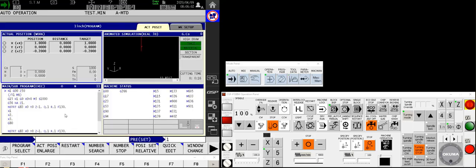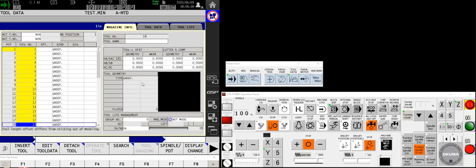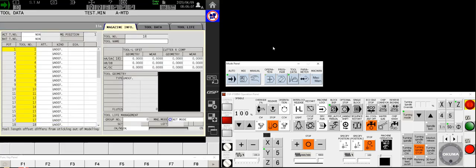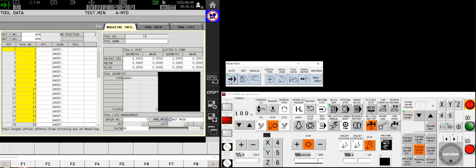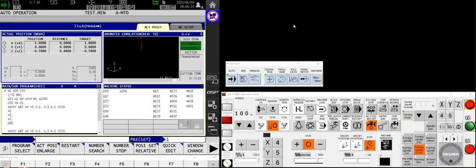So now we're familiar with the main operating screen and the tool data screen. That should be enough to get you running and in the next series of video or the next video in the series, we will talk about how to set work offsets and set tool length offsets. If you don't have an automated, like a Renishaw probe and tool stylus. So look forward to seeing you on the next one.